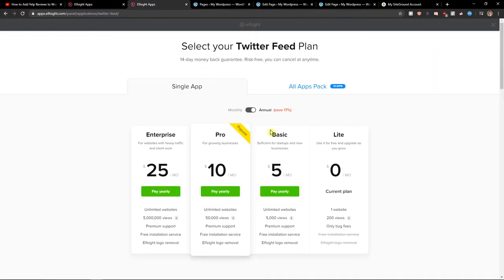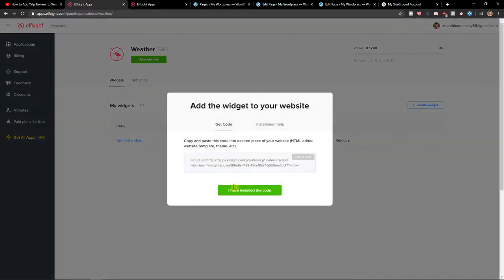Right after you need to choose a plan. If you're starting out with your site, go with the light version. But if you have already like 5,000, 50,000 or 5 million views, go with the basic, pro or enterprise version.